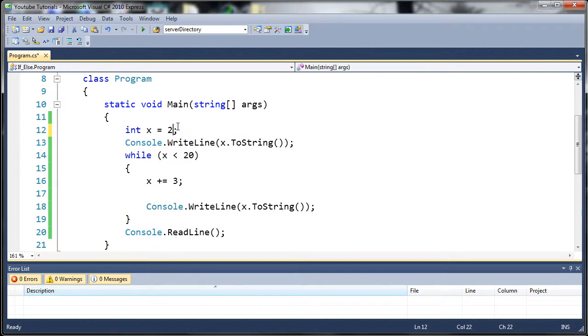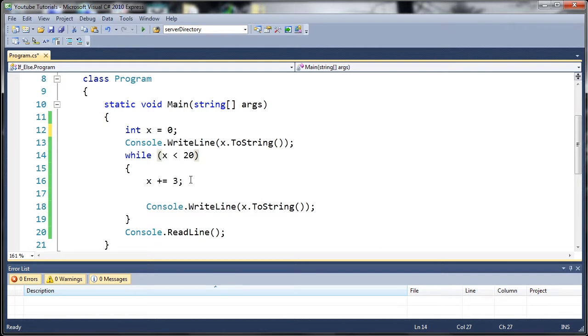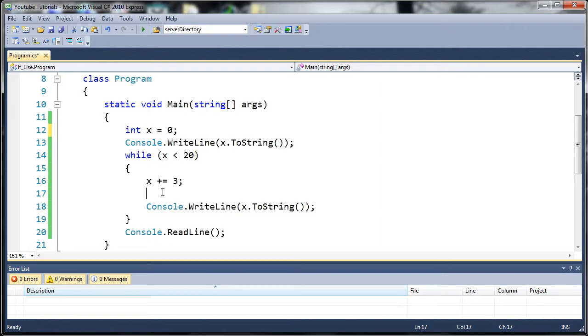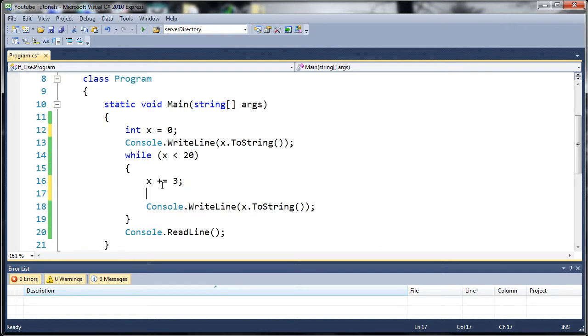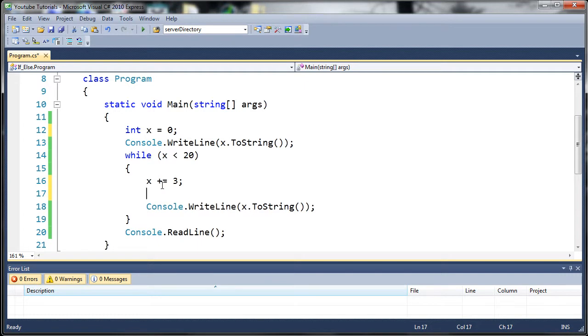So let's set this equal to 0 to begin with. So while it's less than 20, it's going to add 3 to it and then write it out. So let's say we want to exit this before it is equal to 20.